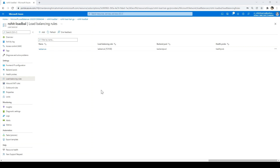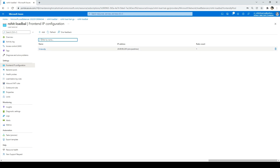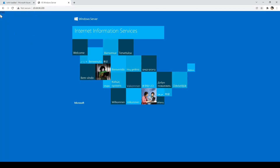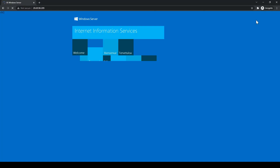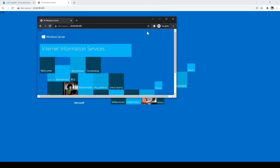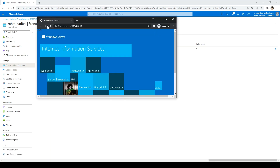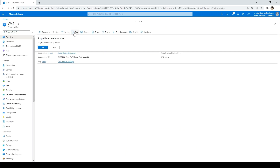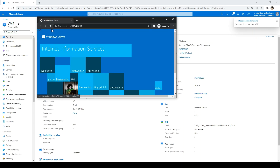All steps are done. We'll try accessing the load balancer. Go to Frontend IP Configuration, copy the IP address, paste it in a browser. It has redirected us to VM1. I'll open an incognito window and type the same address — it redirected me to VM2. Now I'll stop VM2, go back to the browser and refresh multiple times. For a moment it showed 'Service Unavailable', then it automatically redirected me to VM1. This is how the load balancer works — it detects the unhealthy VM and routes traffic to the healthy one.